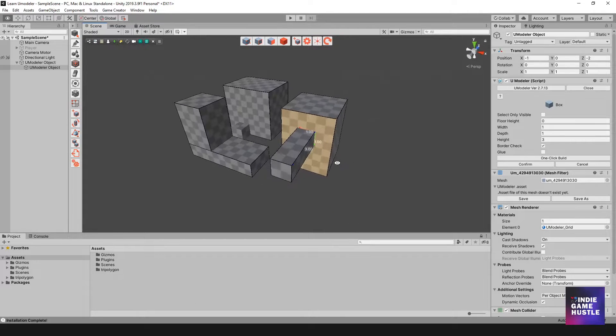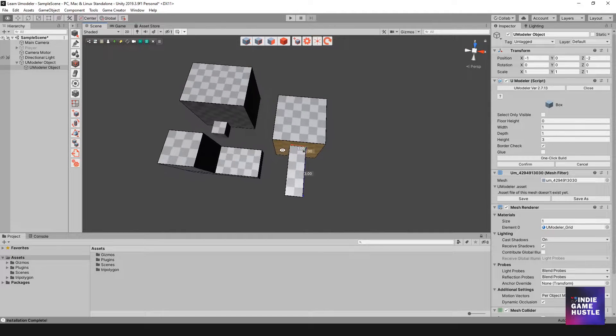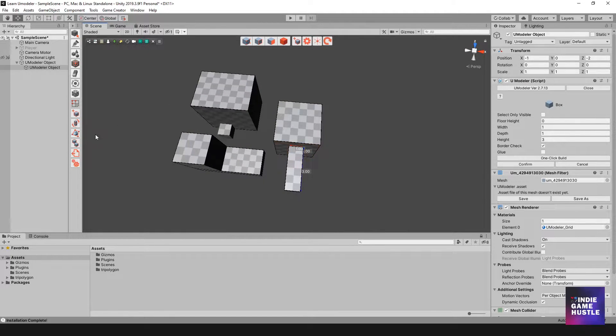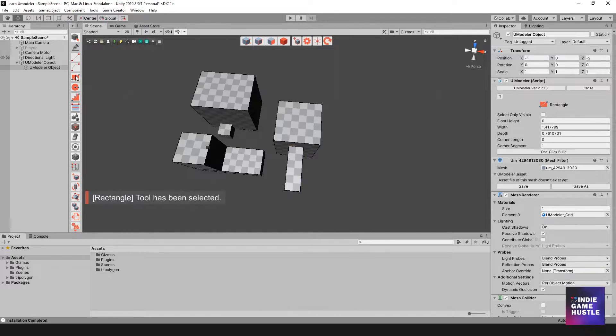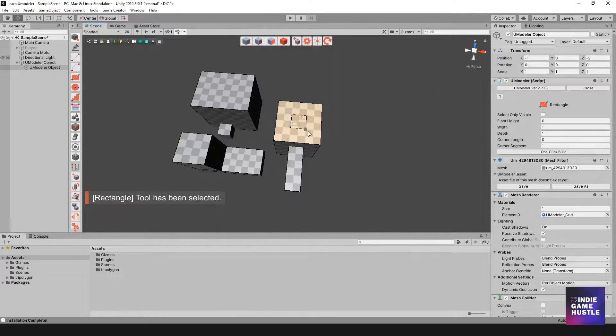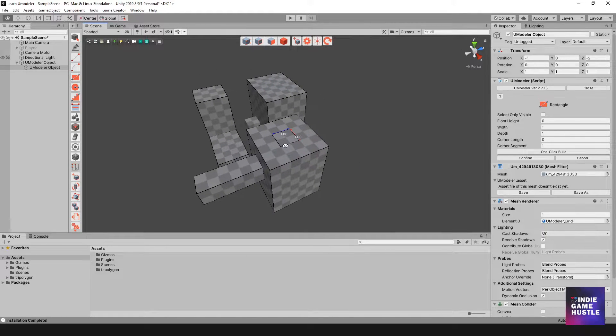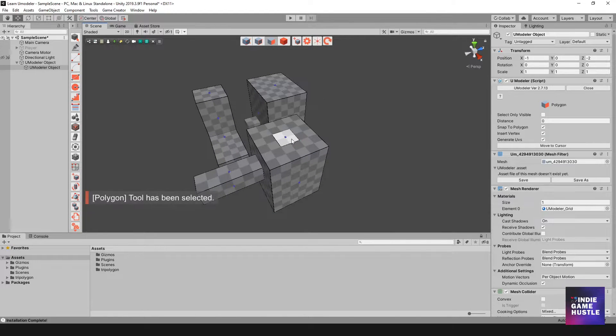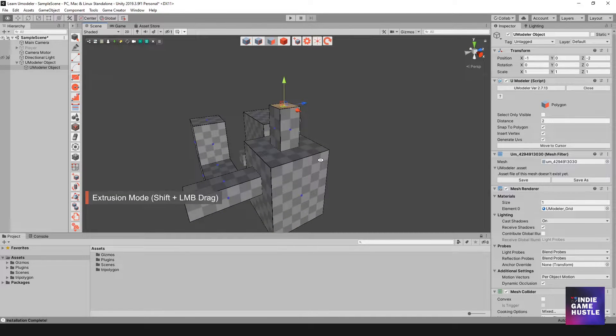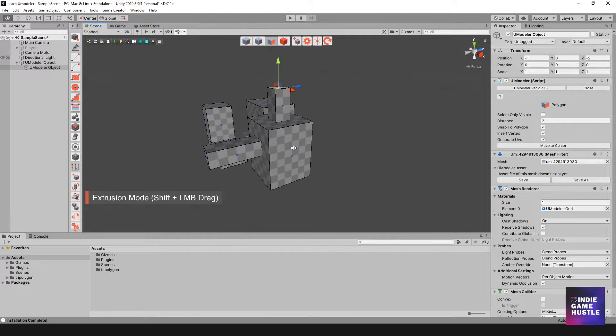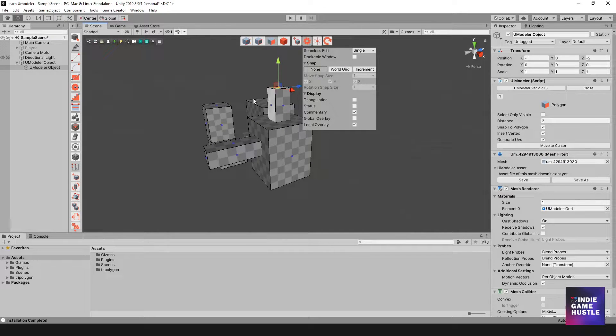Another cool tool that it has is the drawing tool, which allows you to draw a shape on an existing mesh, creating like a poly face directly on the side. And then you can extrude that face in and out of the mesh.